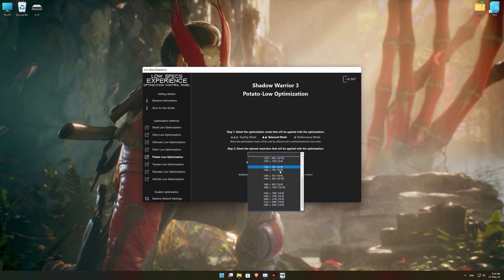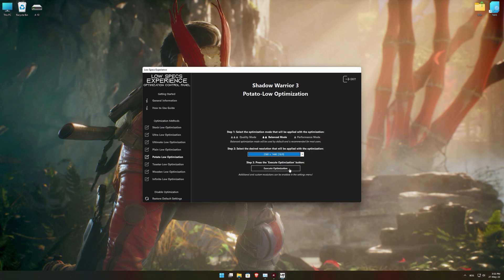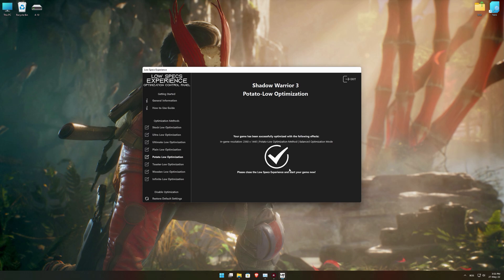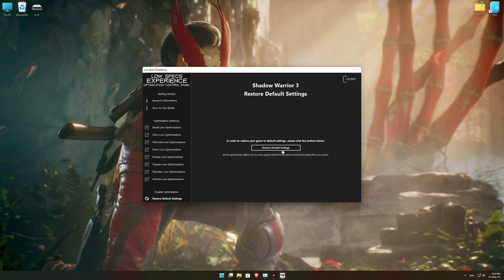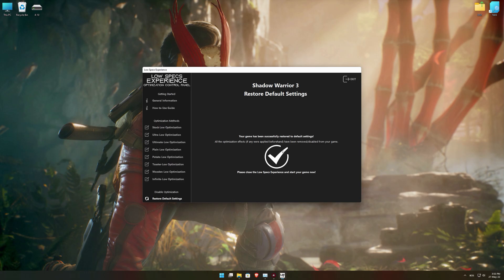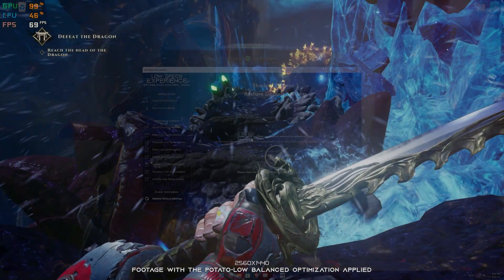When the optimization control panel loads, simply select the optimization presets and the resolution you would like to render your game at. This is something you will need to experiment with on your own in order to see what works best for your system. Once you decide which optimization presets and resolution you are going to use, press the Execute Optimization button and then start your game. If you are not satisfied with what you see, you can always restore your game to default settings by choosing the Restore Default option.